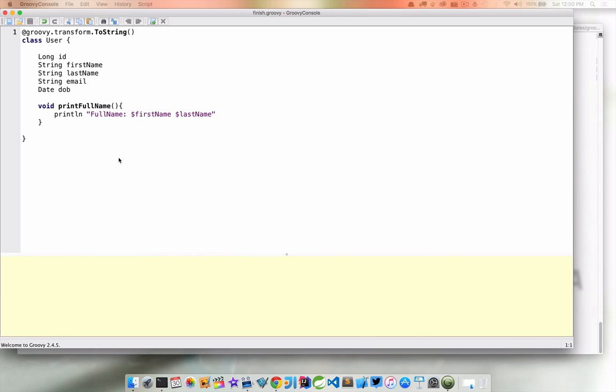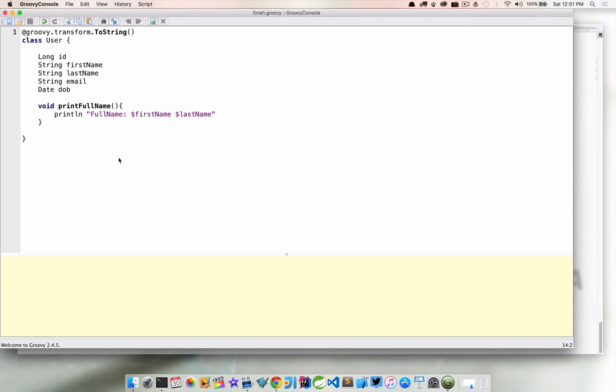All right, so we've taken this huge Java class into this really compact Groovy class. And what I want to do now is have the ability to actually test this class out, not an actual unit test or something like that. I just want to see if I can go ahead and create a user and print out the user, right?